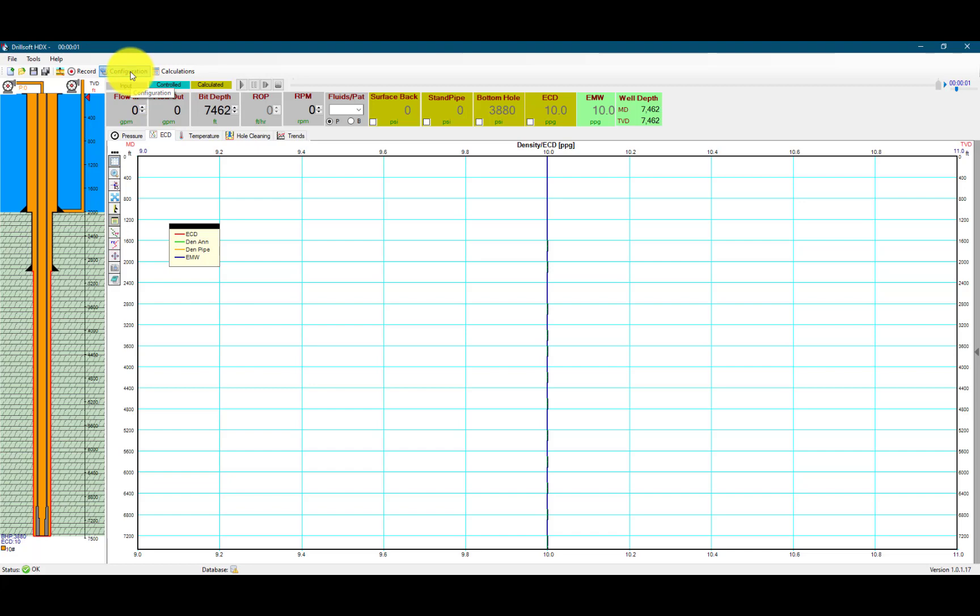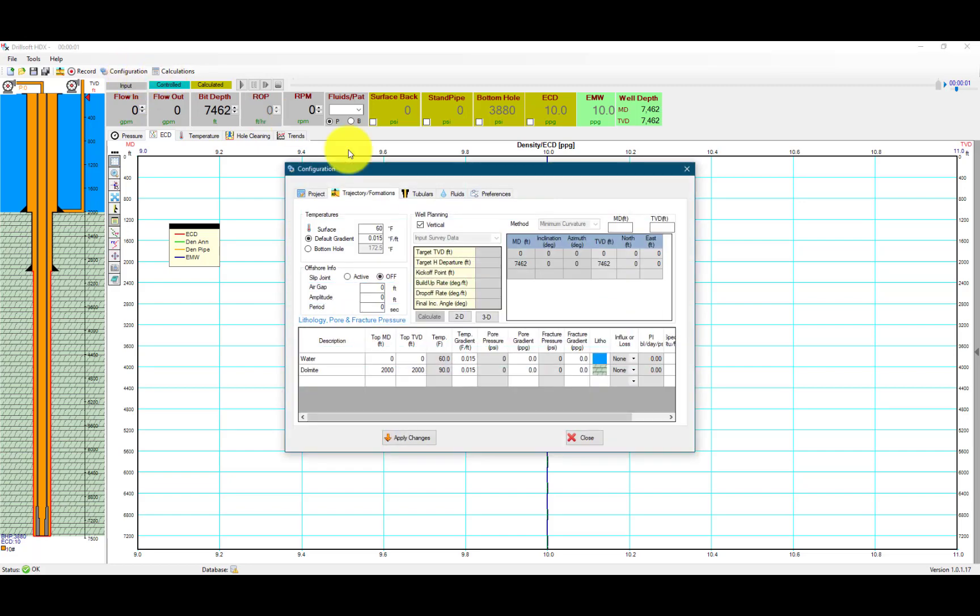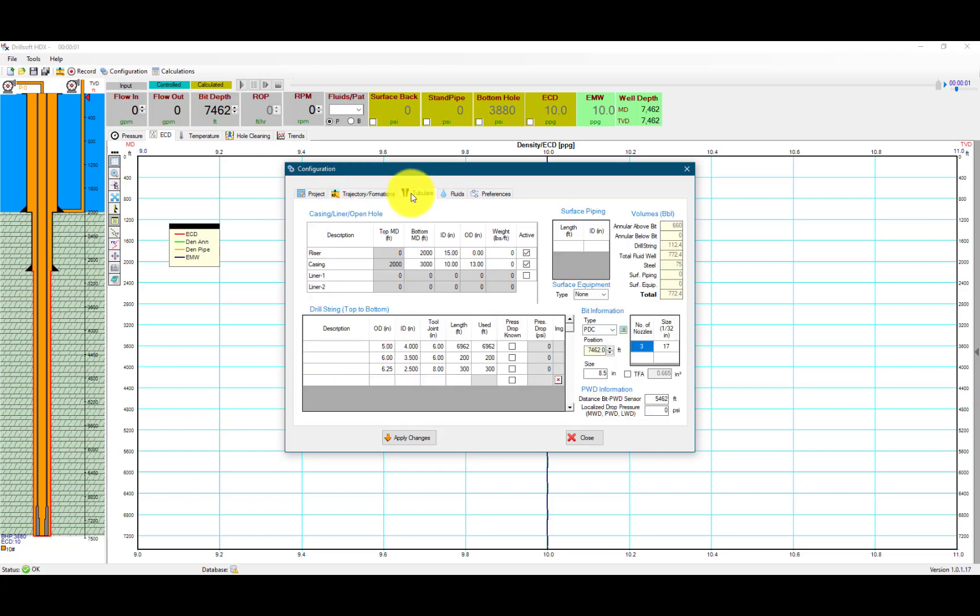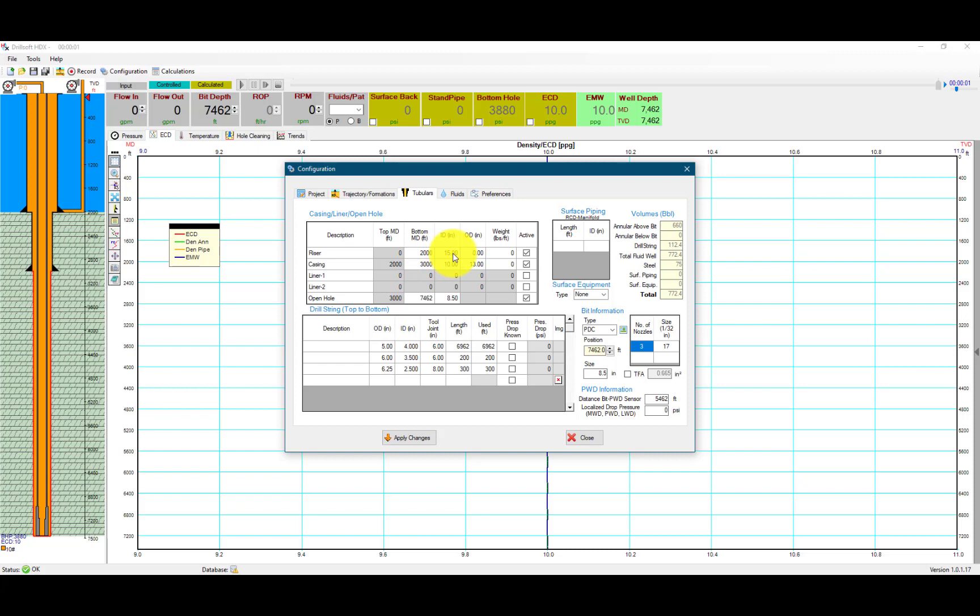We can go into configurations under trajectory and formations. We see the water depth has been configured to 2,000 feet. In the tubulars, we see the riser with the bottom at 2,000 feet and an ID of 15 inches.